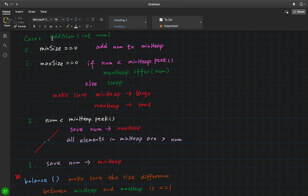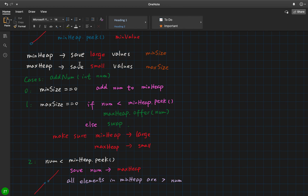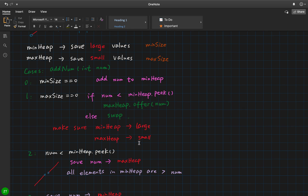For the second element, we already have one element in the min heap. We could save the current number to the max heap — but we cannot do that blindly. We should always keep in mind that the min heap saves larger values and the max heap saves smaller values. So if the current number is less than the min heap peak, we just save the number to the max heap. But if this number is greater than the min heap peak, we should pull this element from the min heap, save it to the max heap, and save the current number to the min heap.